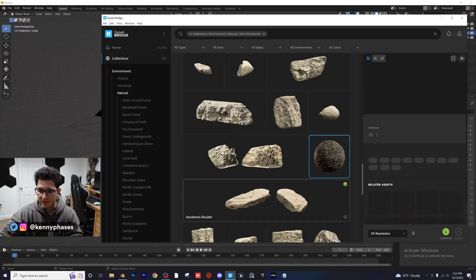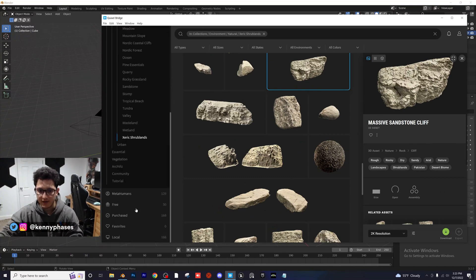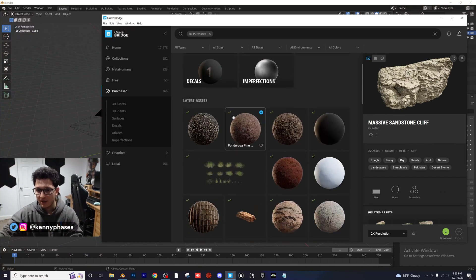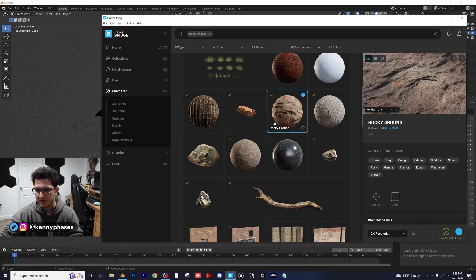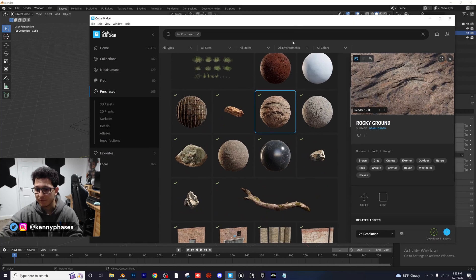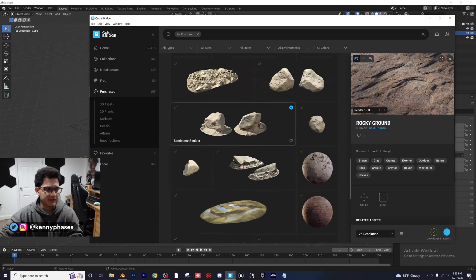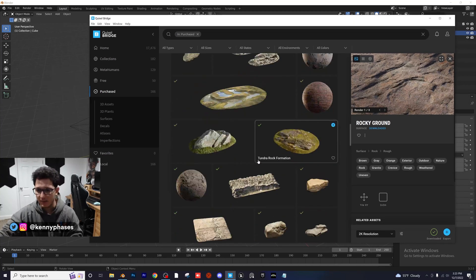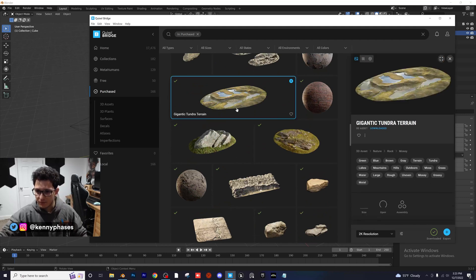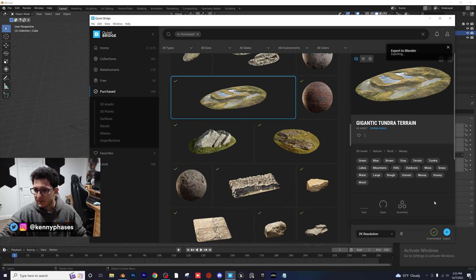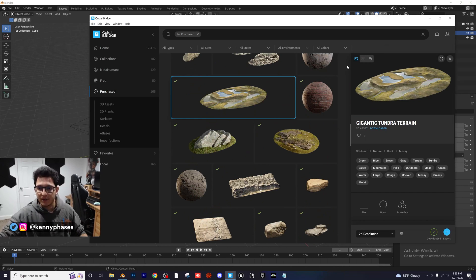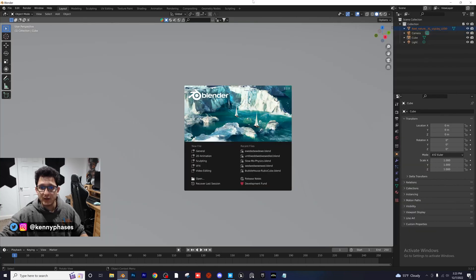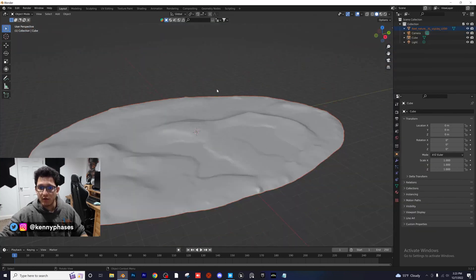For example, I'll just pick something I already have downloaded. I'm going to go to my purchased. Now, these I did not pay for, it just is called purchased, but these were all free. So let's go ahead and pick an asset here that we want to import into Blender. This one looks pretty cool. So this is already downloaded, and if I go ahead and click export, it's going to immediately export it to Blender. It'll take like a quick second, but it's working on it, and as long as you have Blender opened, you should be good to go.